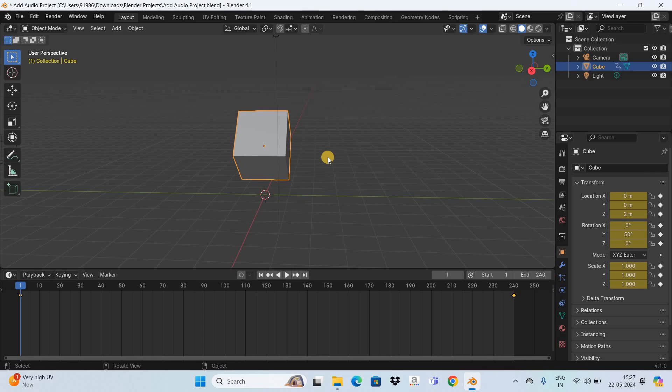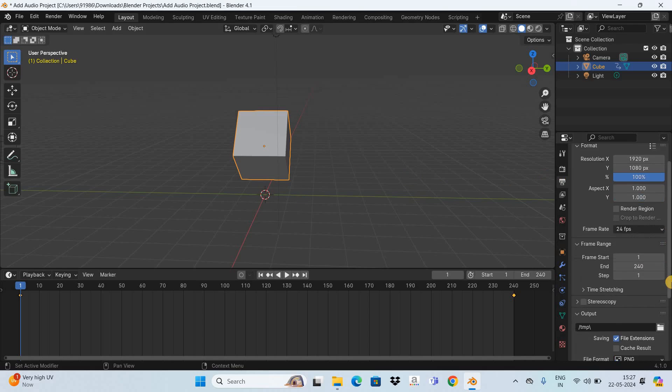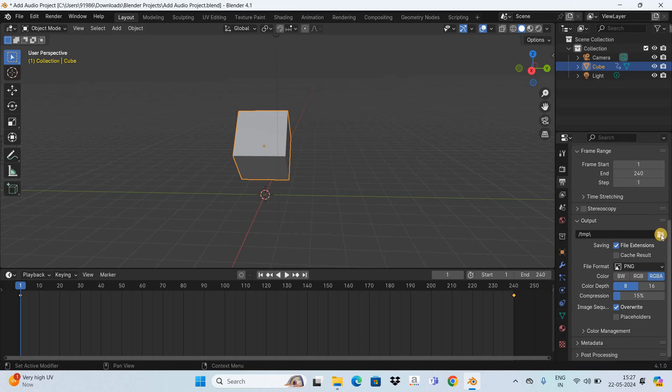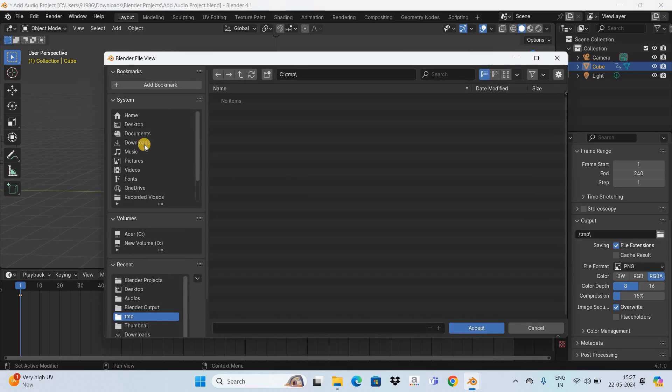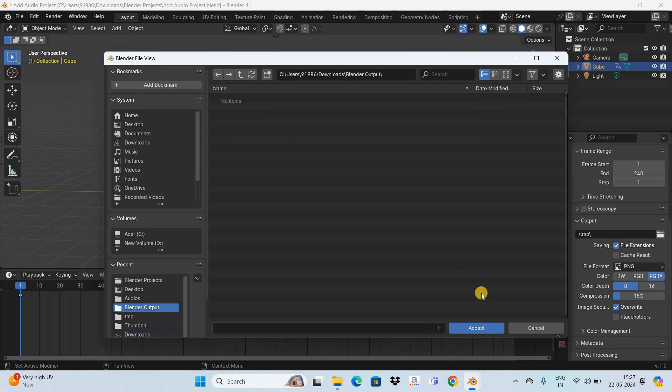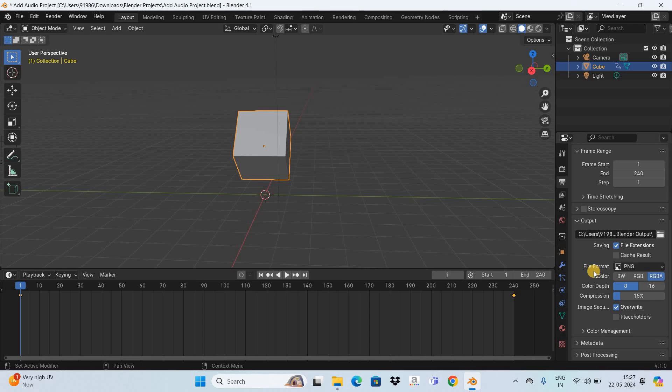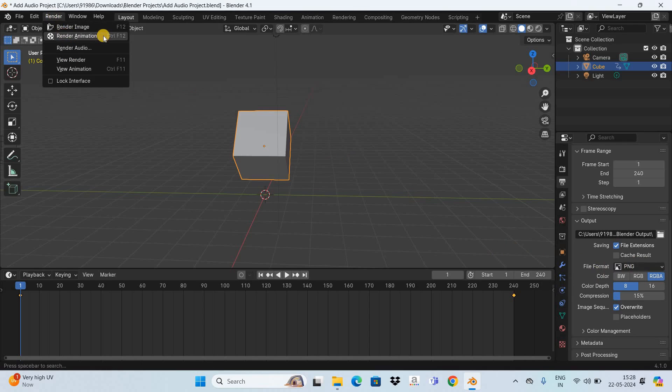To export this animation, go to Output Properties. Now scroll down below. Select the folder where you want the animation to be exported. I've already created a new folder in downloads titled Blender Output. Let me double-click on it and click on this accept button. Inside file format, you need to select PNG. Once you're done, go to the Render menu and select this option, that is Render Animation.